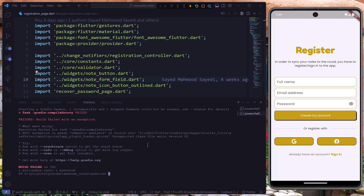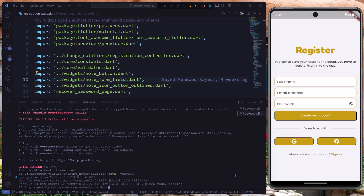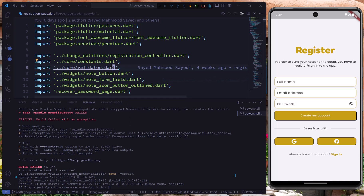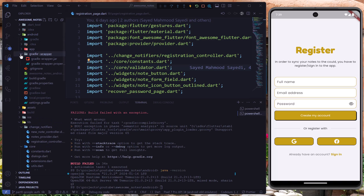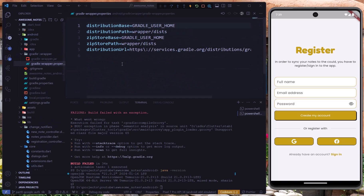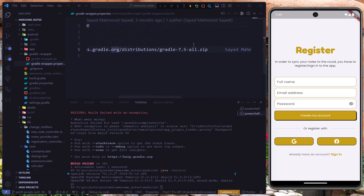If you face the same error, write `java -version` and check your Java version — in my case it is Java 21. Then go to the Android directory, then to Gradle, then to gradle-wrapper.properties and look for the Gradle version you're using. In my case it's Gradle 7.5.